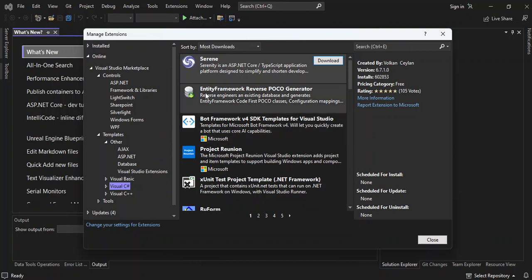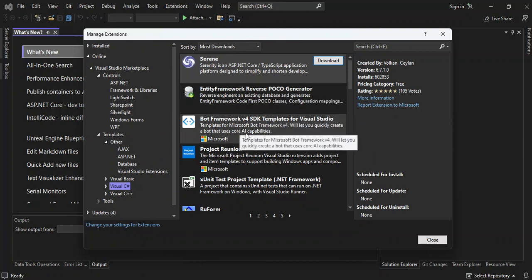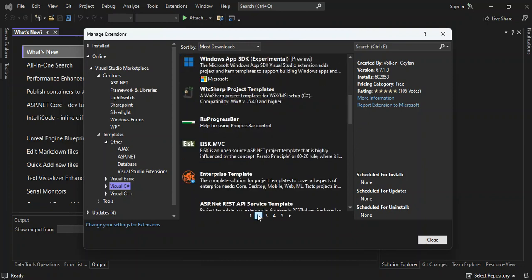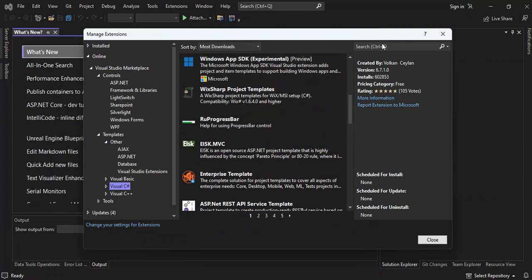Like the Entity Framework Reverse Forecore Generator. You can scroll down and you can also search whatever templates that you're looking for from here.